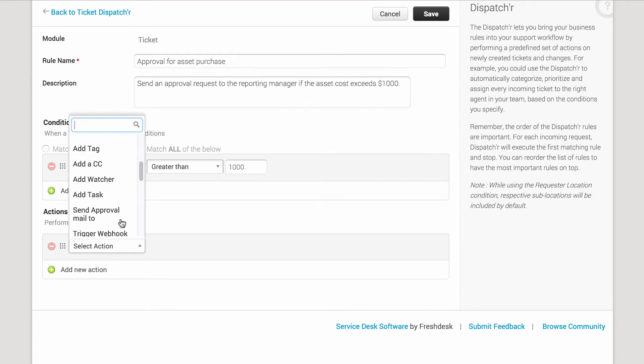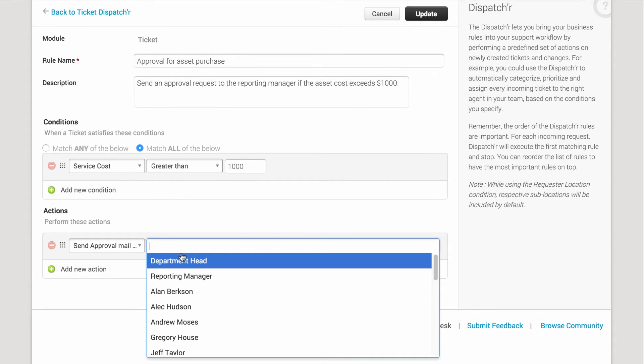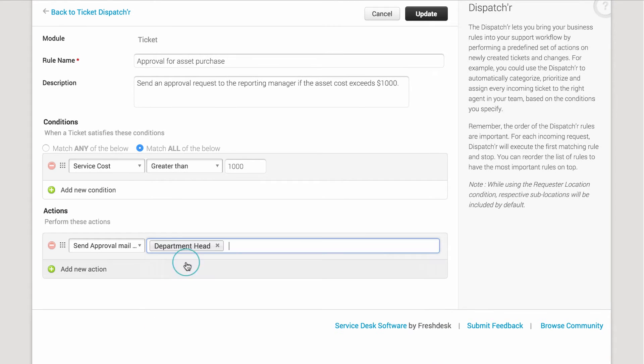select Send Approval Mail To and add the department head as an approver. You can add more approvers.